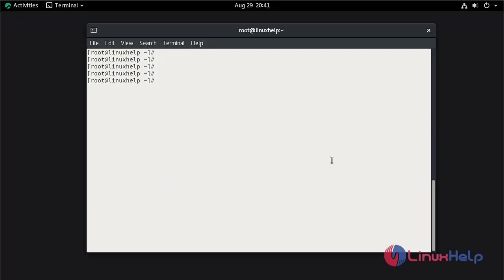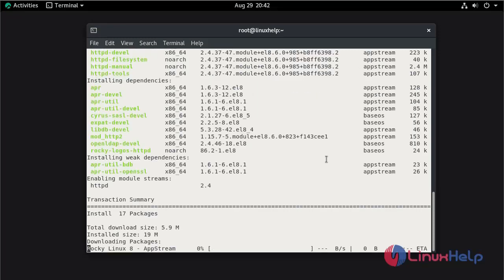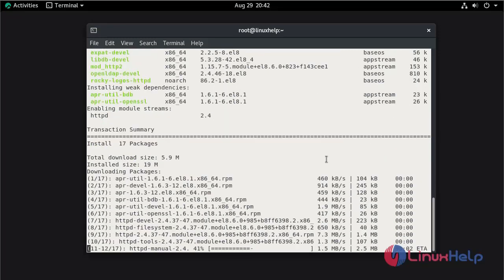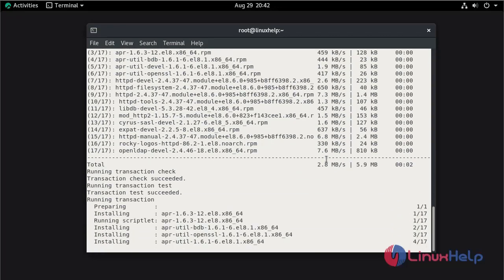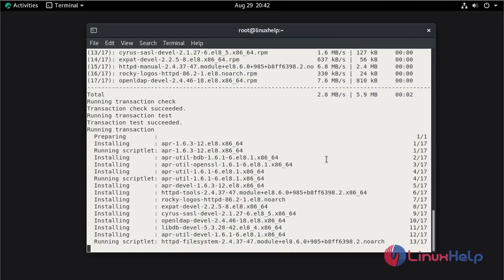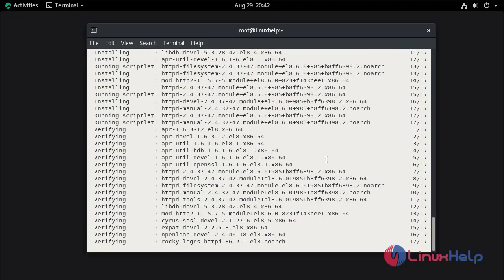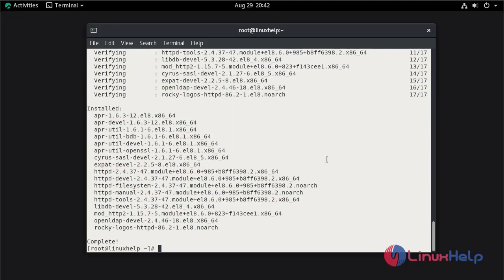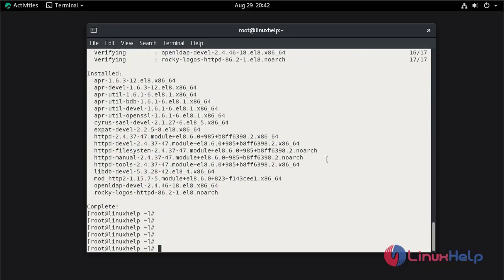Now install the Apache web server by using the dnf command. The Apache web server installation is completed.